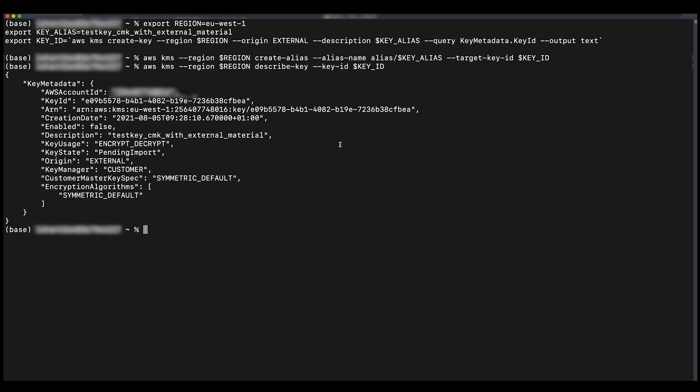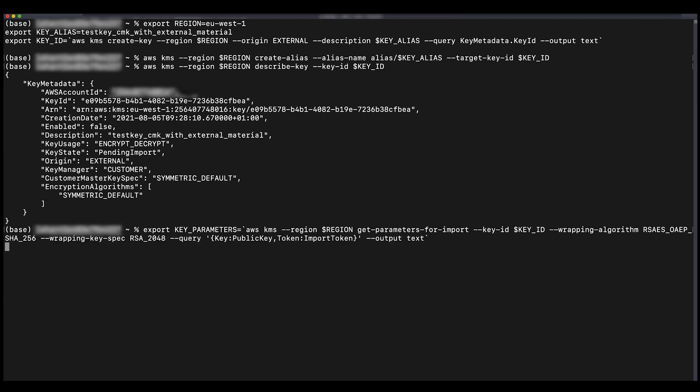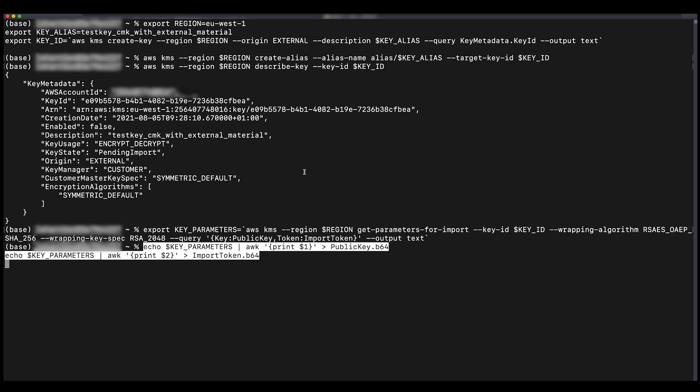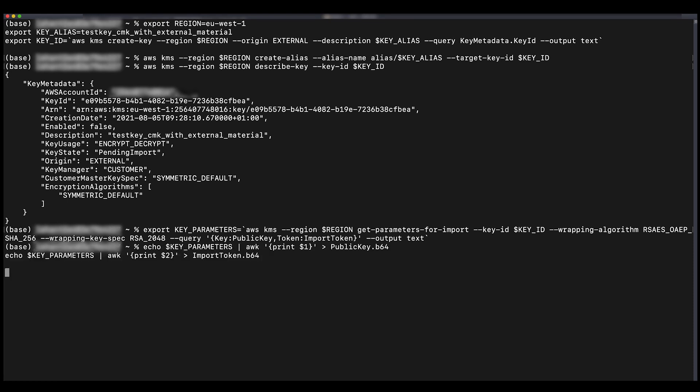Download the wrapping public key and import the token using the following command. Please note the SHA-256 wrapping algorithm is specified in the GET parameters for import command.